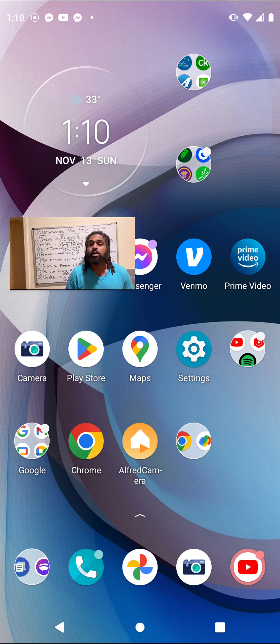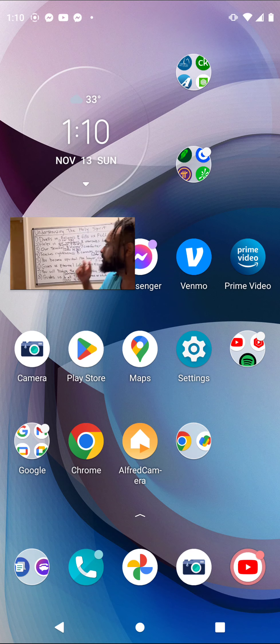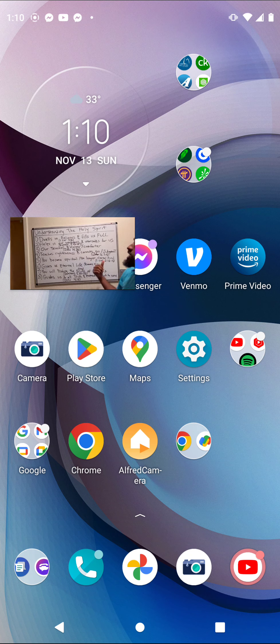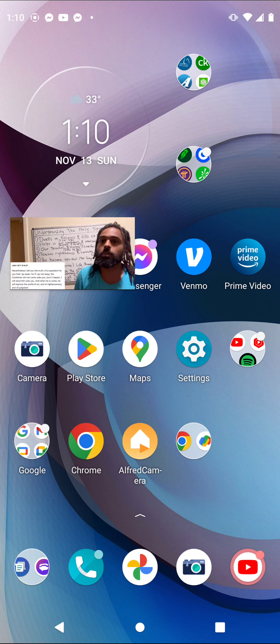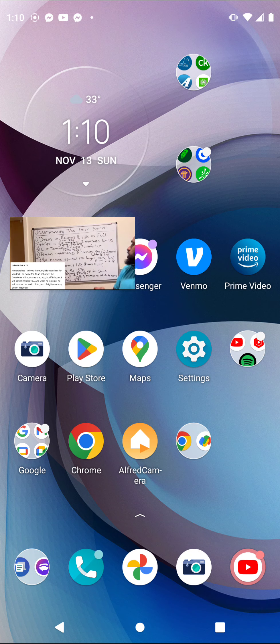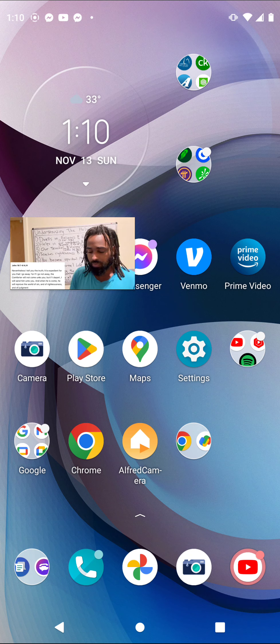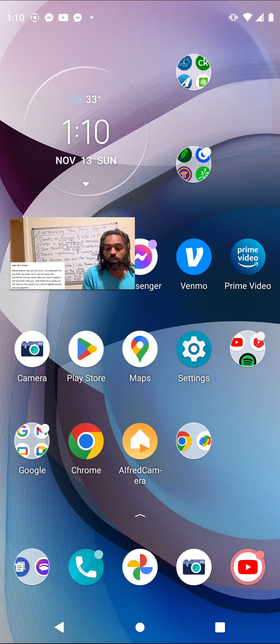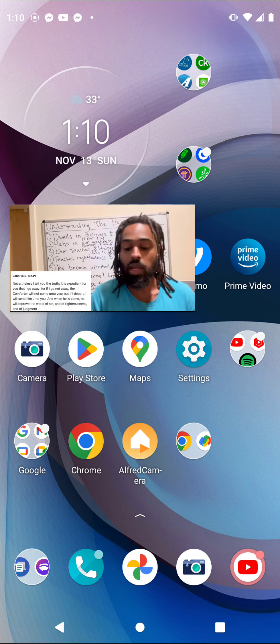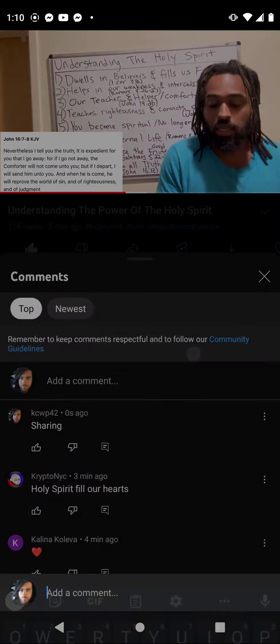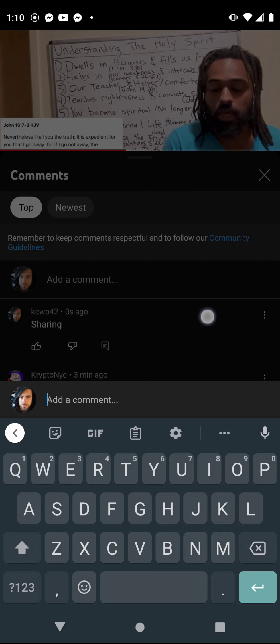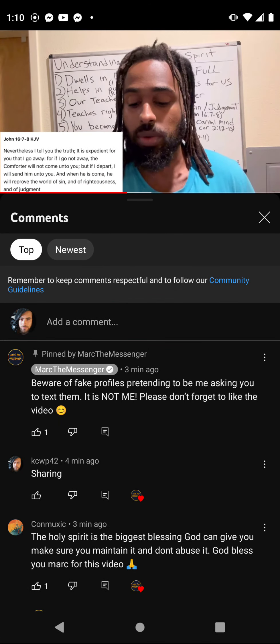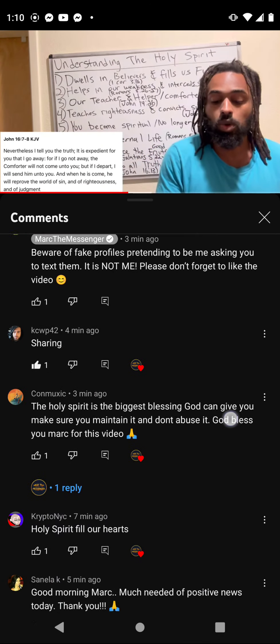Number four is the Holy Spirit teaches us righteousness and convicts sin and judgment. Just like I was talking about, it convicts judgment. Let's talk about this verse - John chapter 16 verses 7 to 8: 'Nevertheless I tell you the truth, it is expedient for you that I go away. For if I go not away, the Comforter will not come unto you. But if I depart, I will send him unto you.' This is Christ speaking.